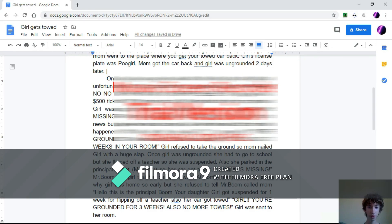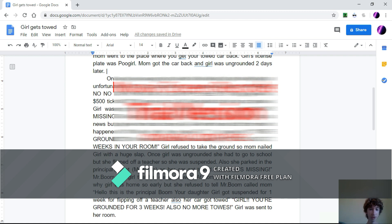Hey guys, welcome back to another video. Today I will be continuing Girl Gets Toad. Well, let's jump right into it.